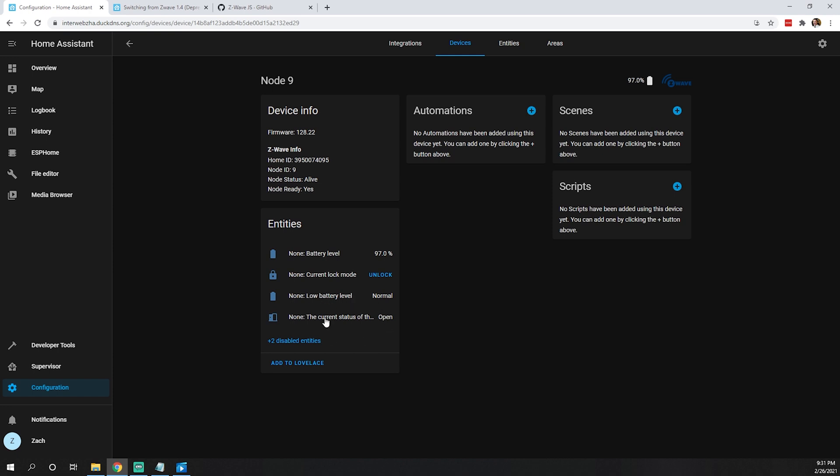Low battery level is normal. What are our disabled entities? Sensor none and alarm type - those should be showing up. They showed up in my previous Z-Wave configuration. I'm going to play with tweaking and see if we can get this working.